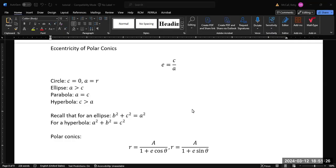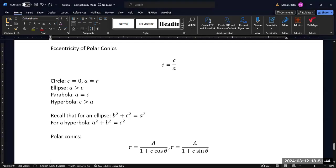Before we begin exploring polar conics, we want to talk about the relationship between the various dimensions of a traditional conic and a value called the eccentricity. The eccentricity is essentially a measure of how distorted a conic curve is. If it has no eccentricity, it's a circle, and if it has the largest possible eccentricity, it becomes a hyperbola.